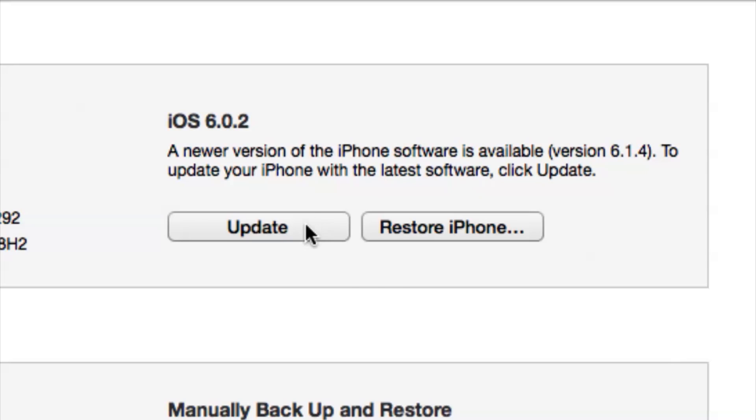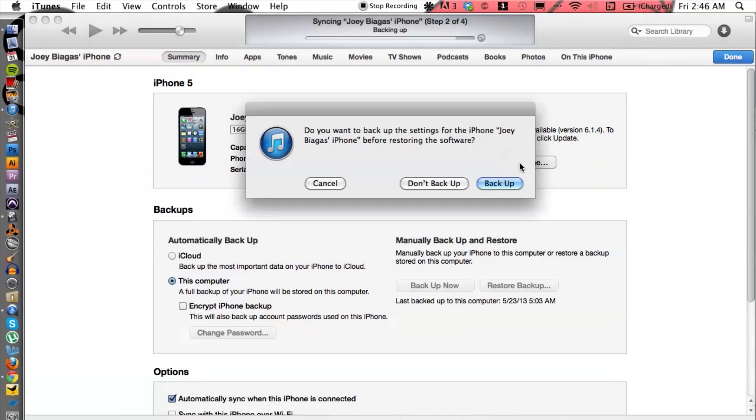I have the option to update and an option to restore. Restore is going to go back to factory settings — just like you got it out of the box brand new. The thing with that is you won't have any of your apps or your contacts or anything like that.